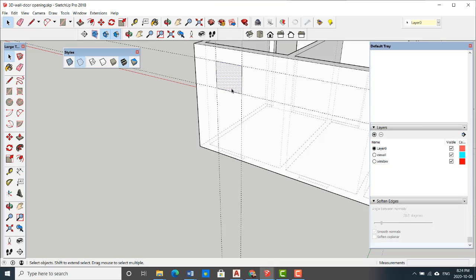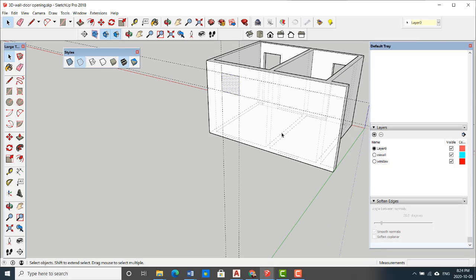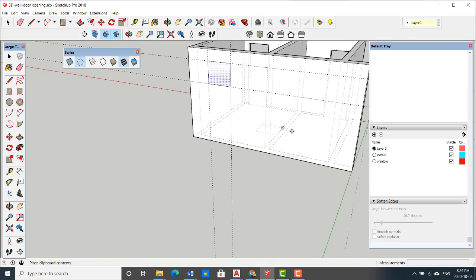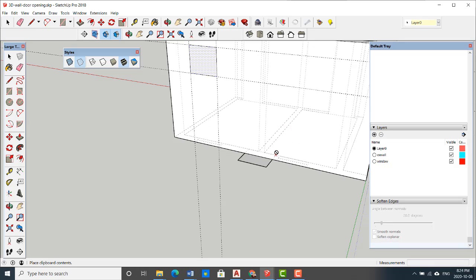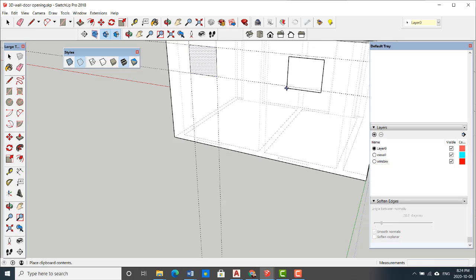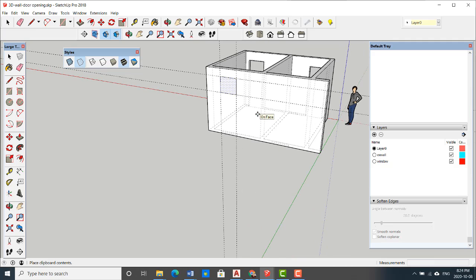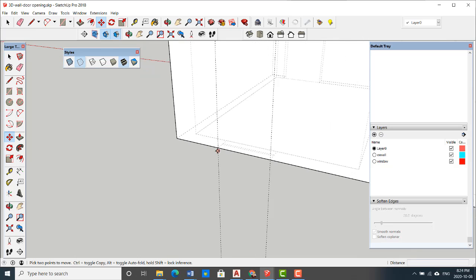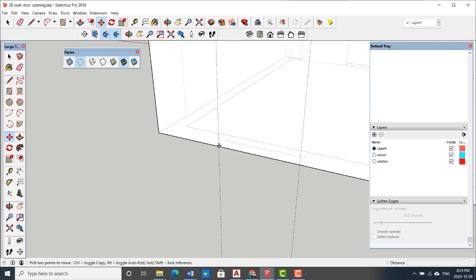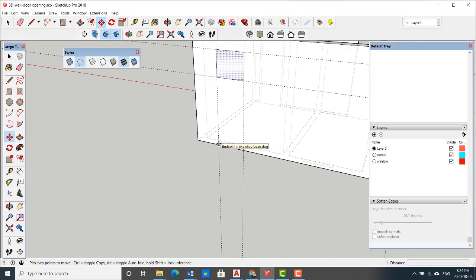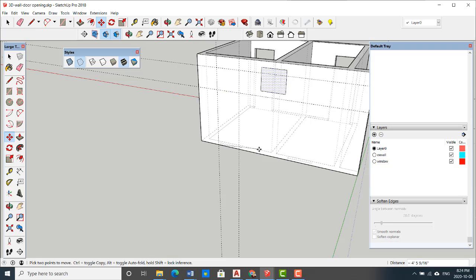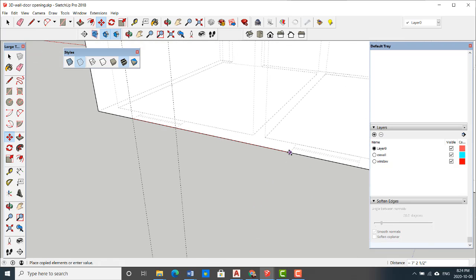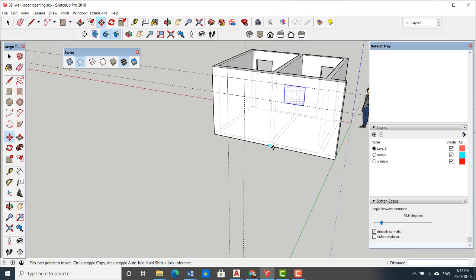Instead of copy and paste, because if I copy and paste with Control+C, I don't have the right place to place it. I don't know where I should place this one. In this case, instead of copy and paste, I just use move and press control to copy. Then I grab the start point of this window and I copy it to the start point of the next window.